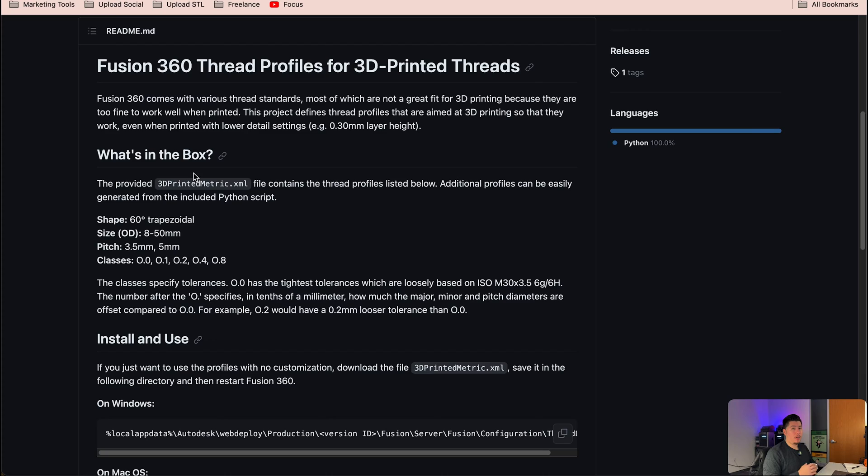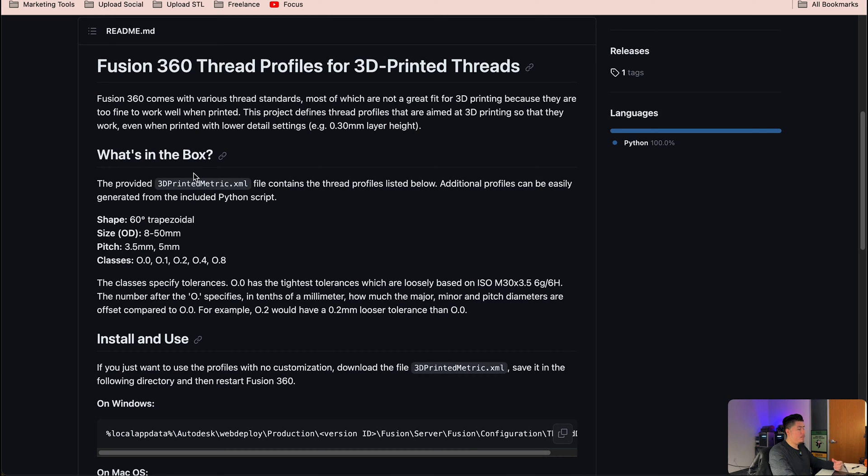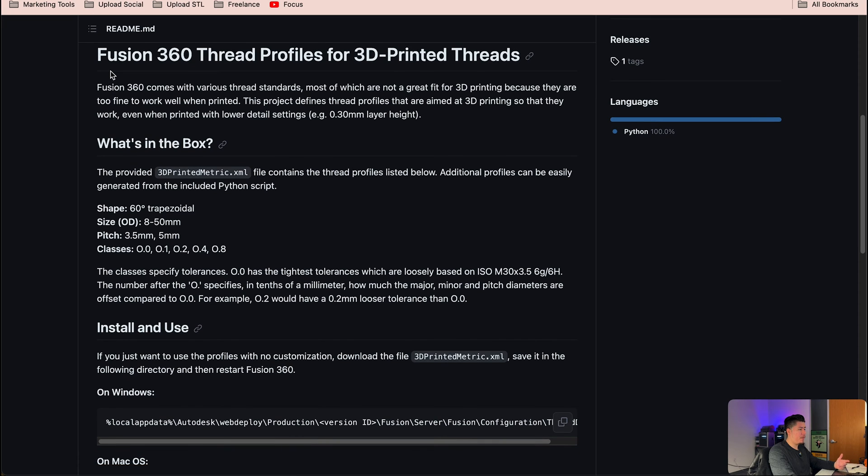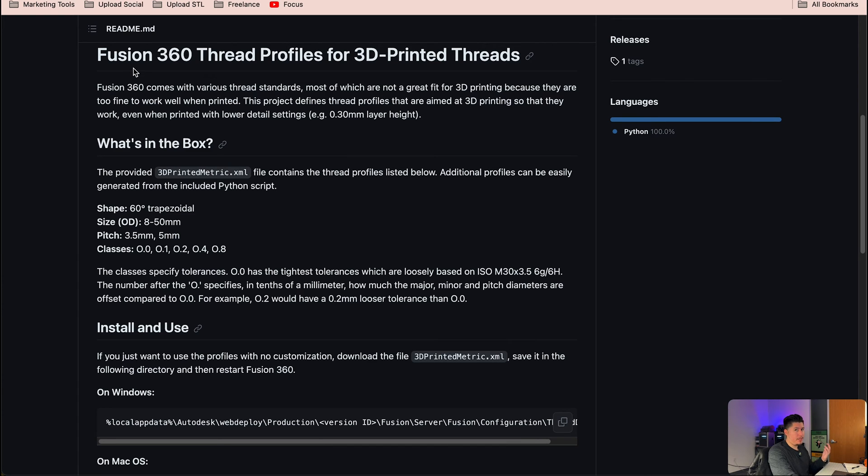So with that said, let's jump into the computer and get started. Okay, so here we are within GitHub. Essentially GitHub is a resource for developers, but the main focus I want to show you guys here is this Fusion 360 thread profile for 3D printed threads. Now what I want you guys to do is go ahead and follow along and install this within your computer whether you have a Mac or a Windows computer.